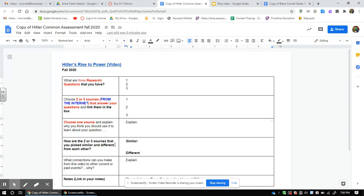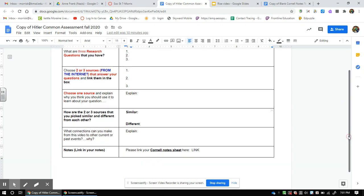Then you'll go down into this box where it says how are the two or three sources — probably three — different from each other and similar to each other. How are they alike and different? Give me a couple of sentences about how the three resources are different from one another.